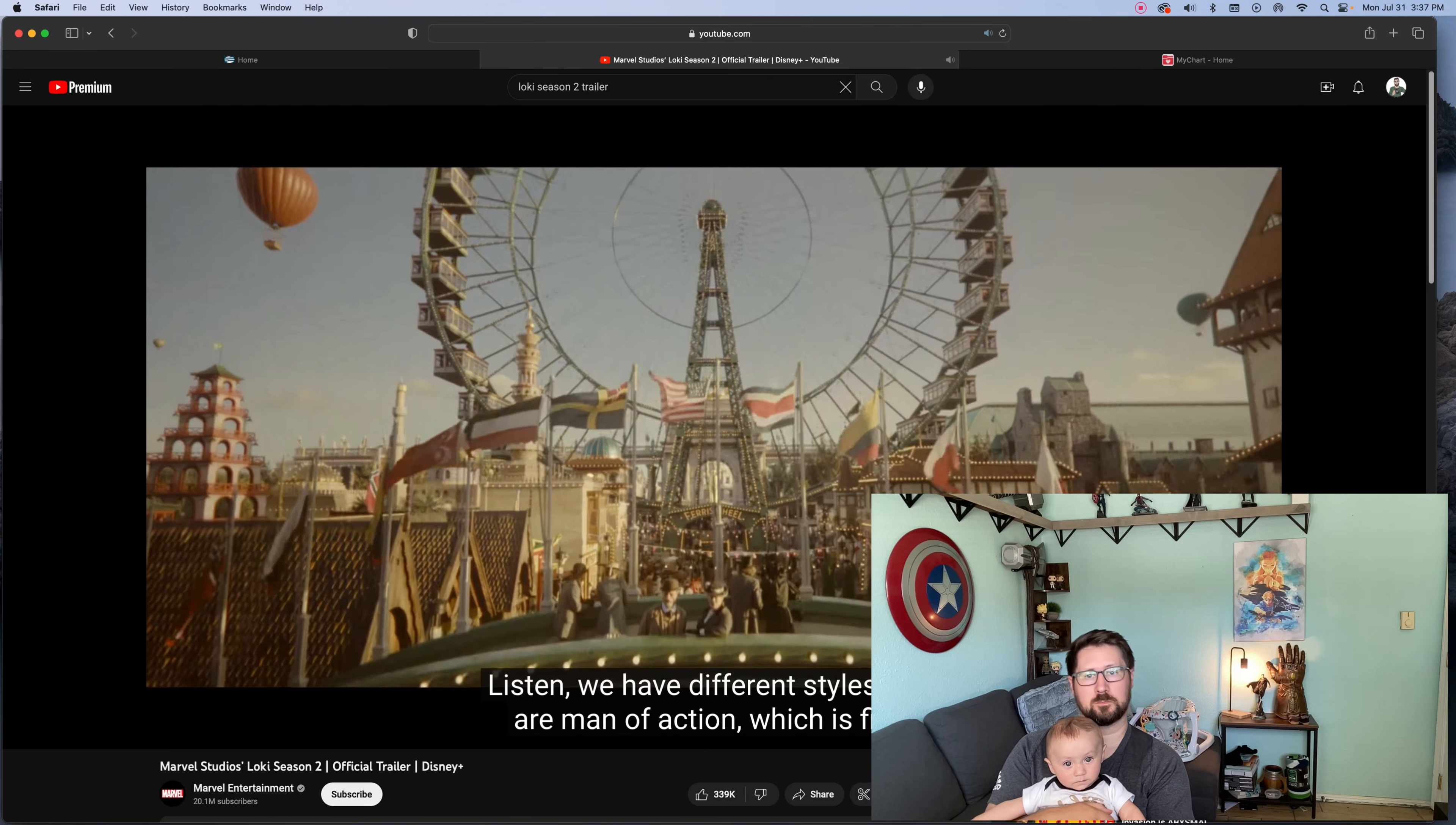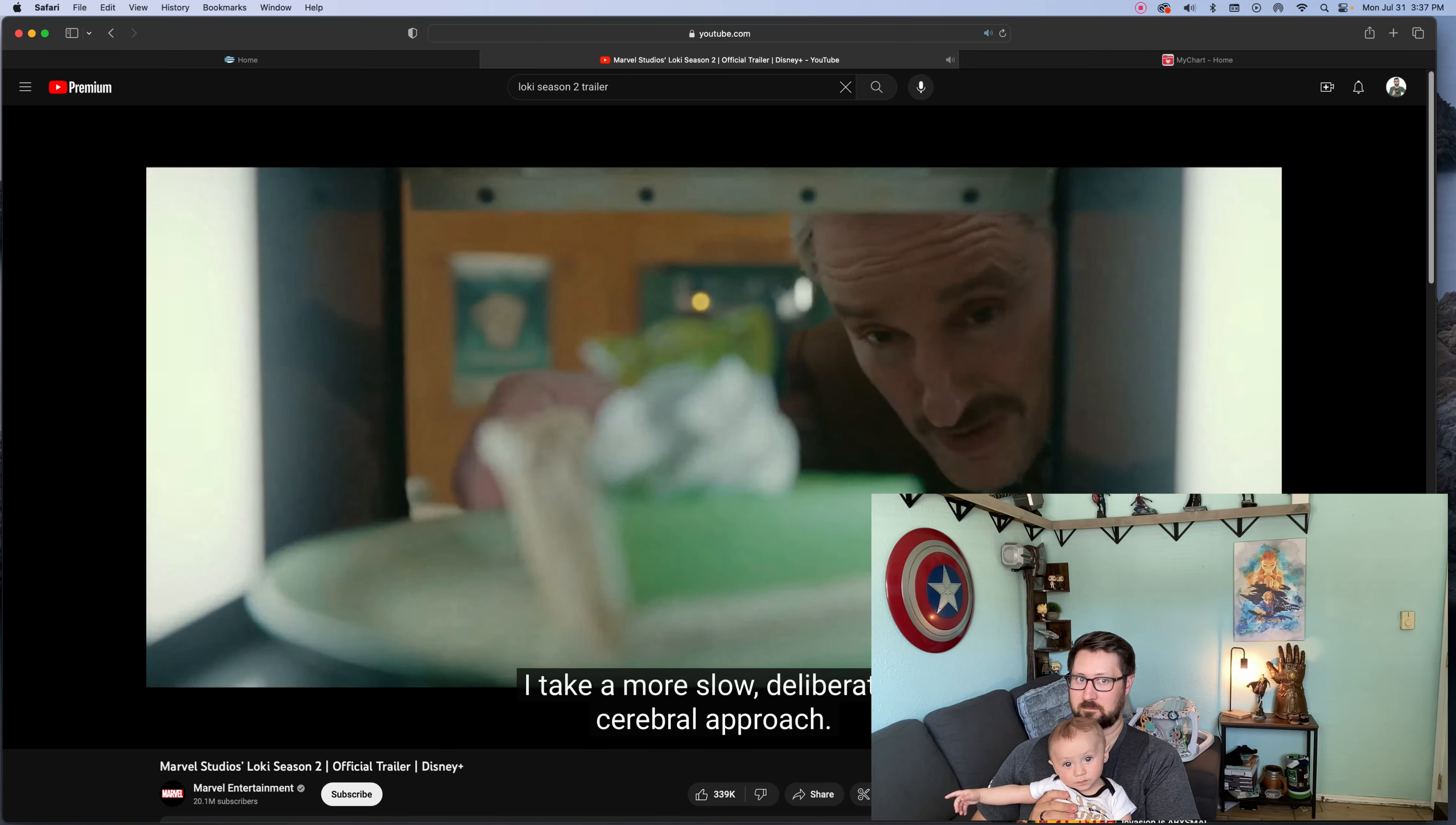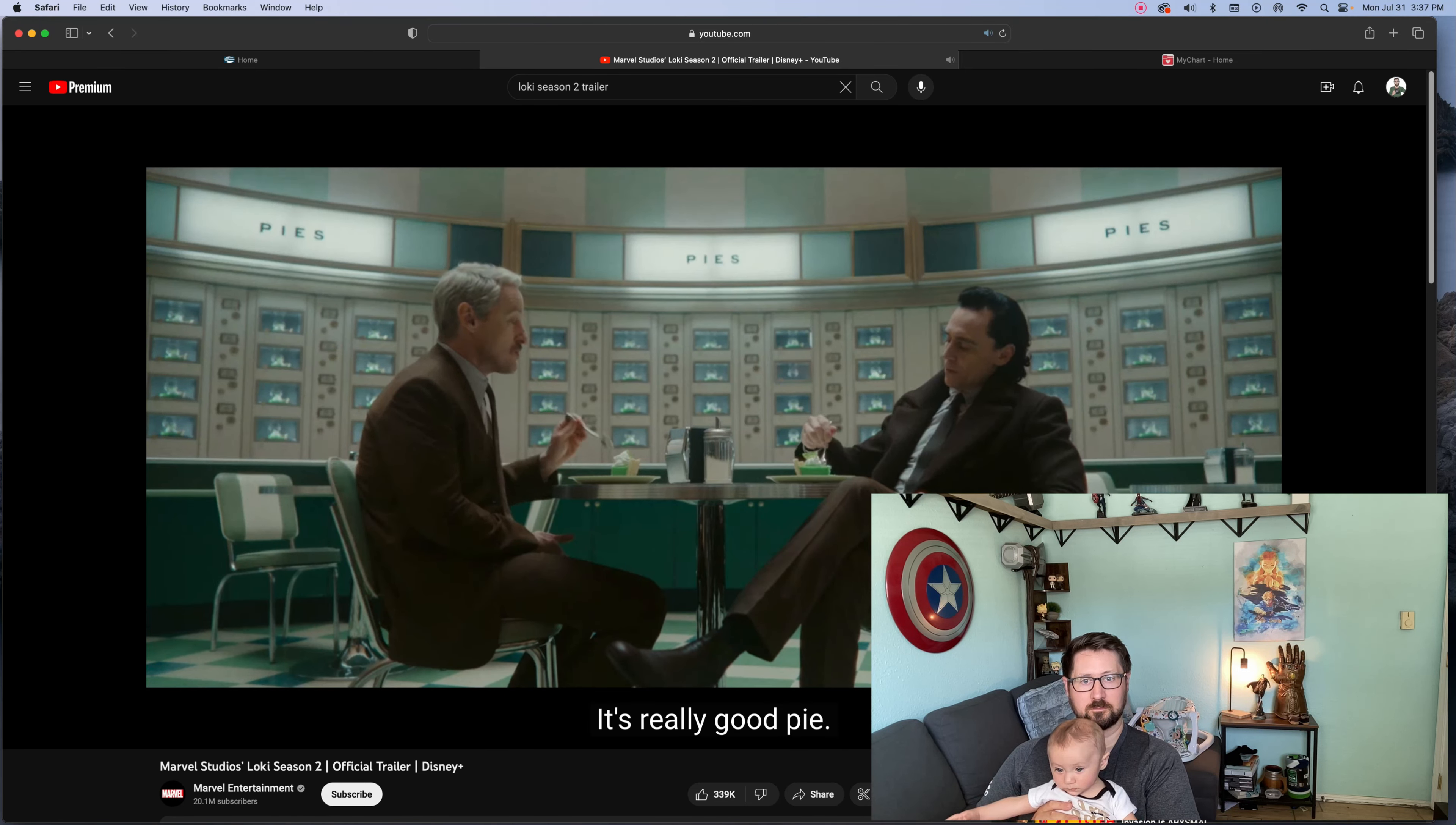Listen, we have different styles. You're a man of action, which is fine. I take a more slow, deliberate, cerebral approach. It's really good.